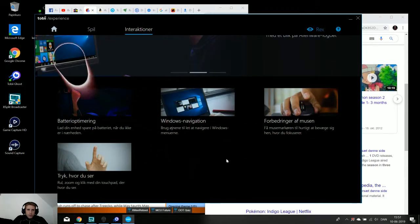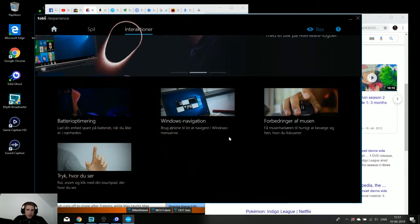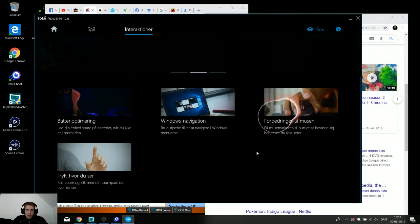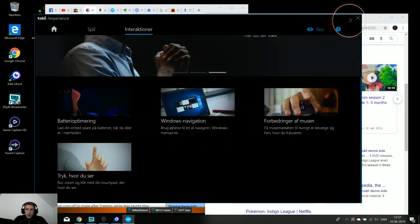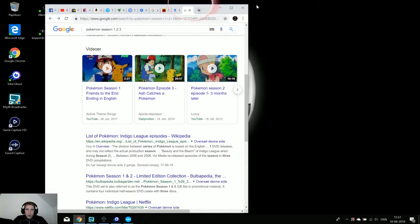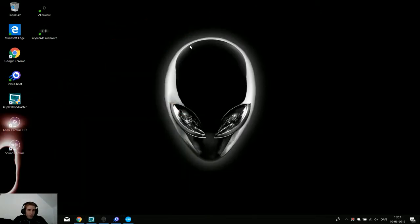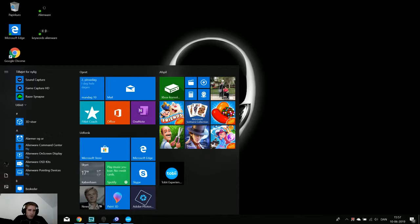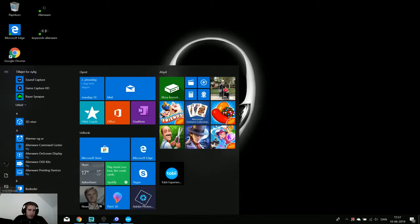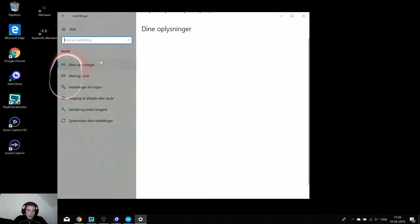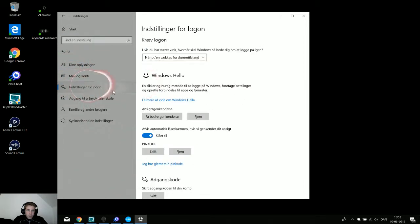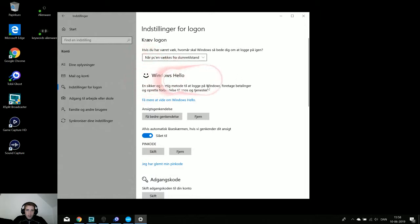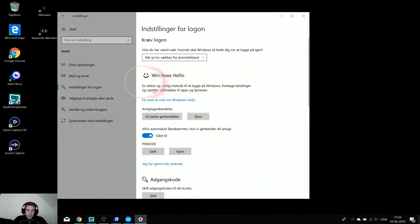So that's just some of the features Tobii eye tracking comes with. Another one is that you can open your computer with Tobii eye tracking. If you, this is Windows 10, so if you go into the start menu and you go to the settings and you go to here, we have it, accounts and settings for log on.